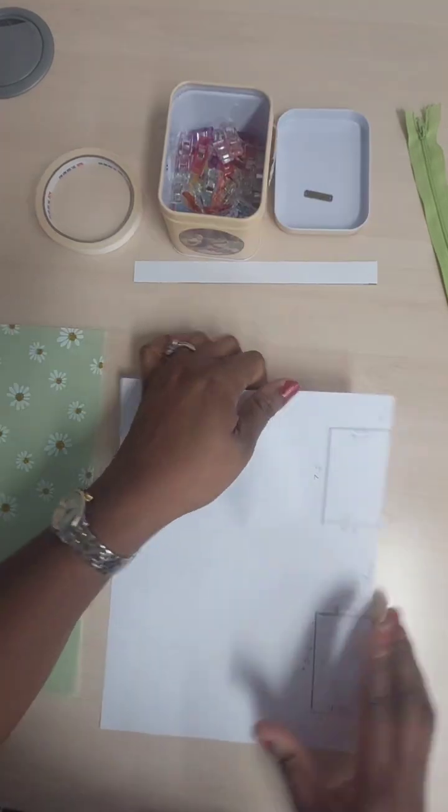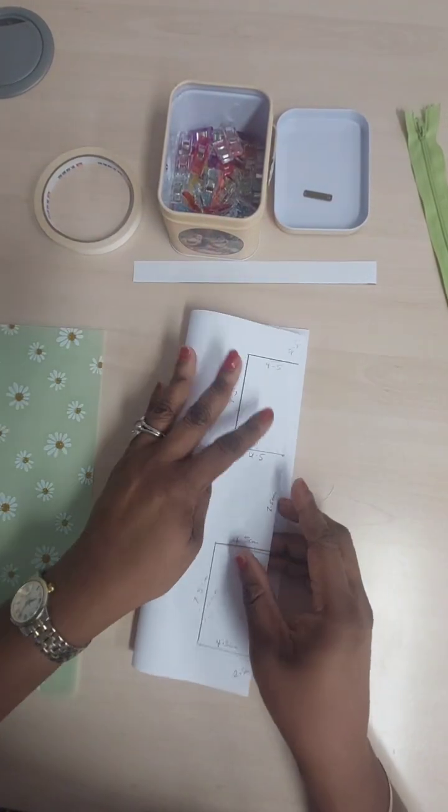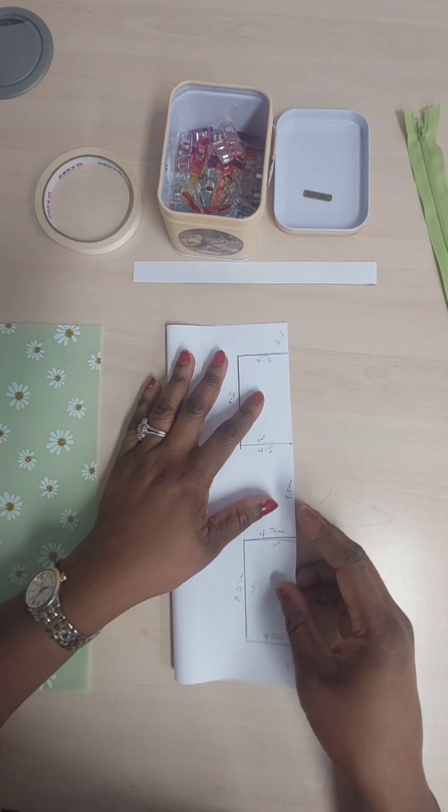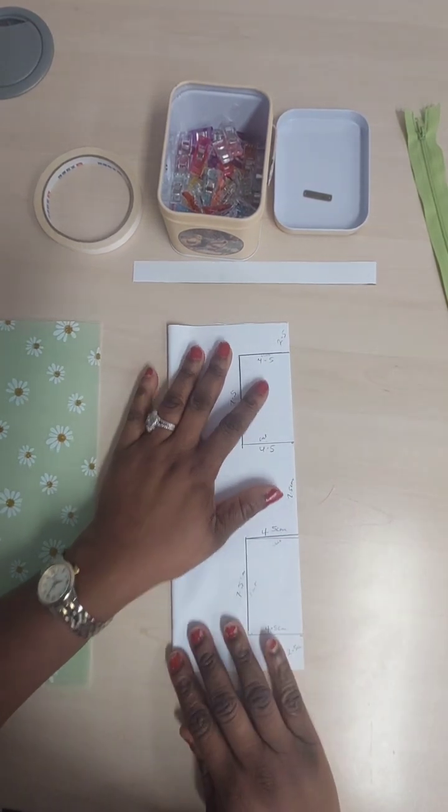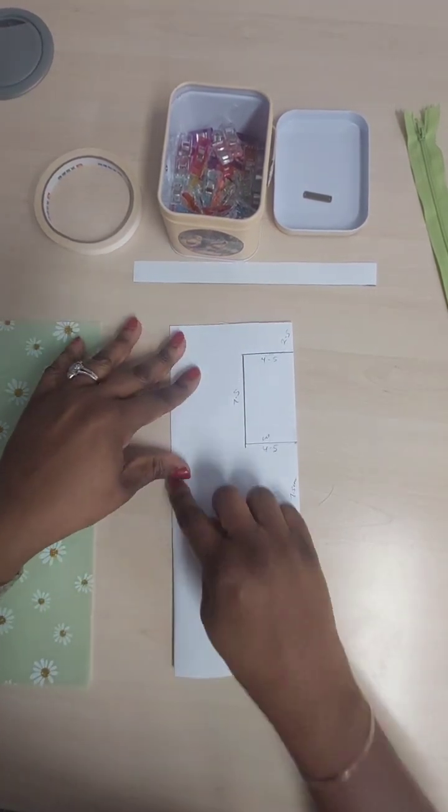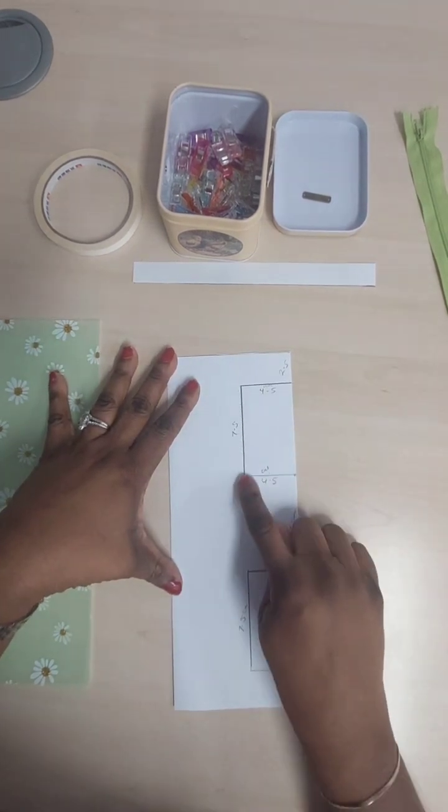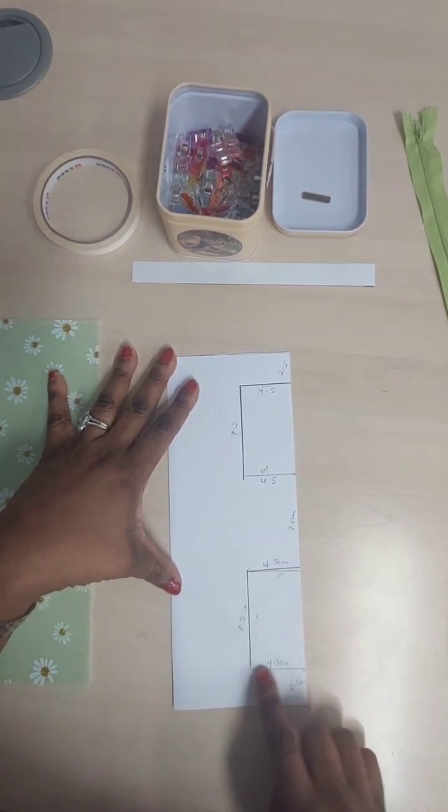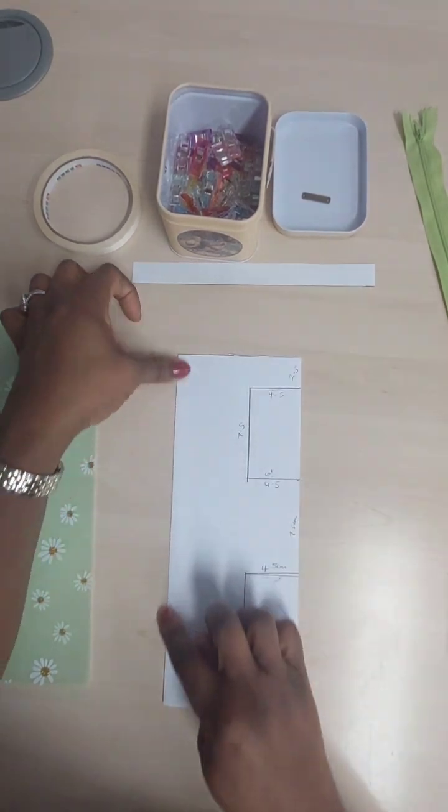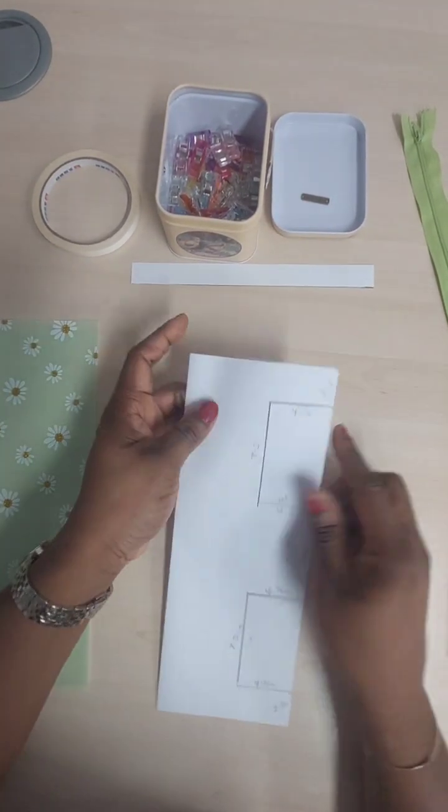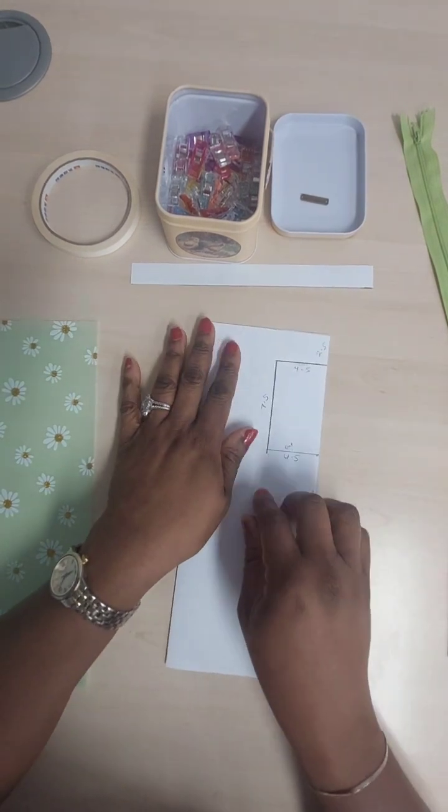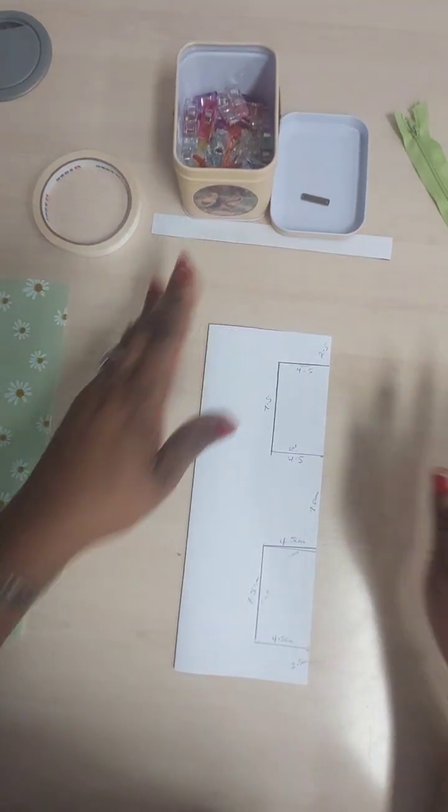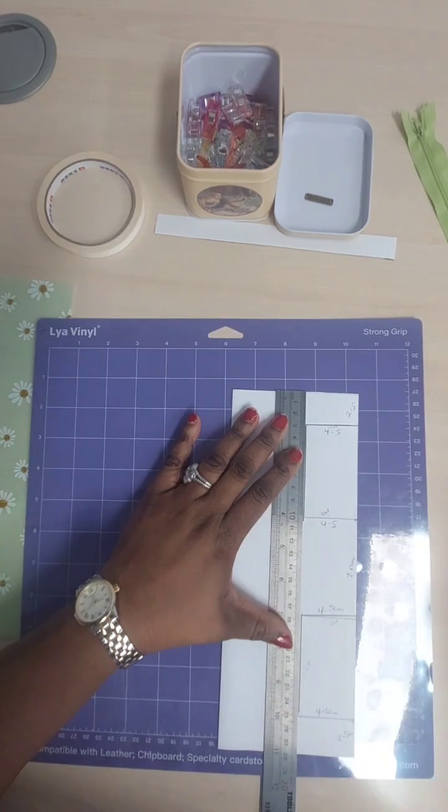I'm just going to fold my stencil into two equal parts on the vertical like that. Okay, I'm going to cut this, that, that, this, that, that, so like two boxes out. And because I folded it, whatever I do on this side automatically comes onto this side. So I'm going to get my cutting mat and then we do the cutting.